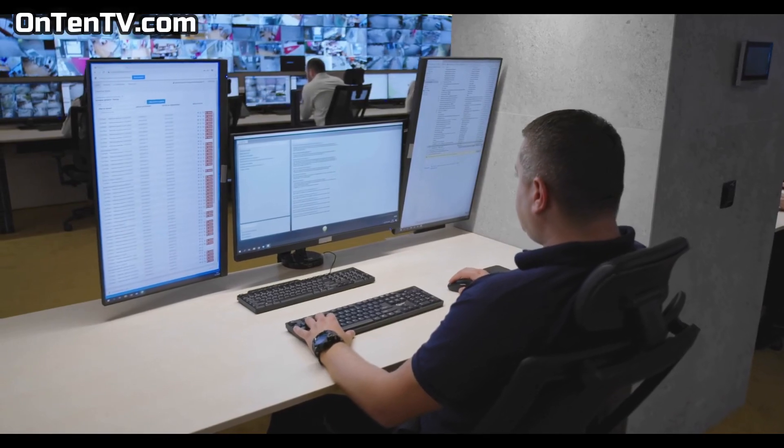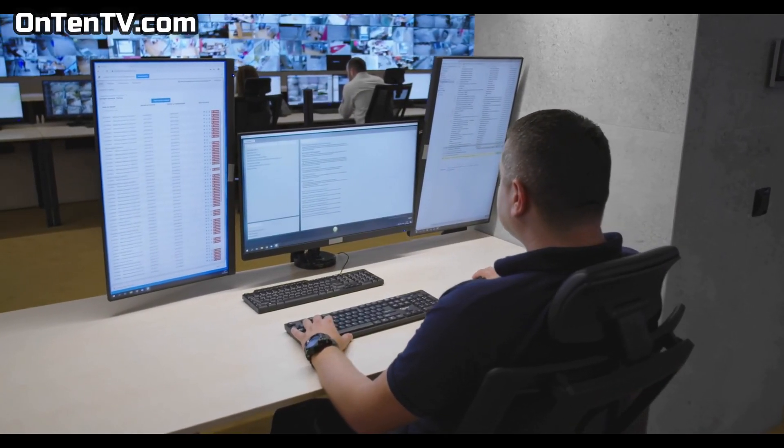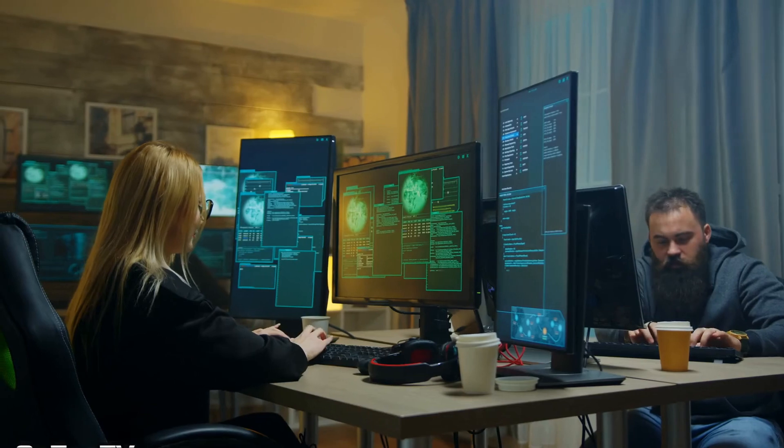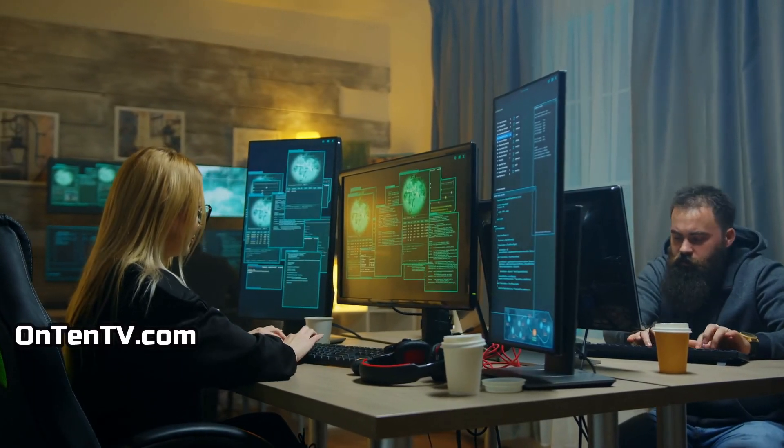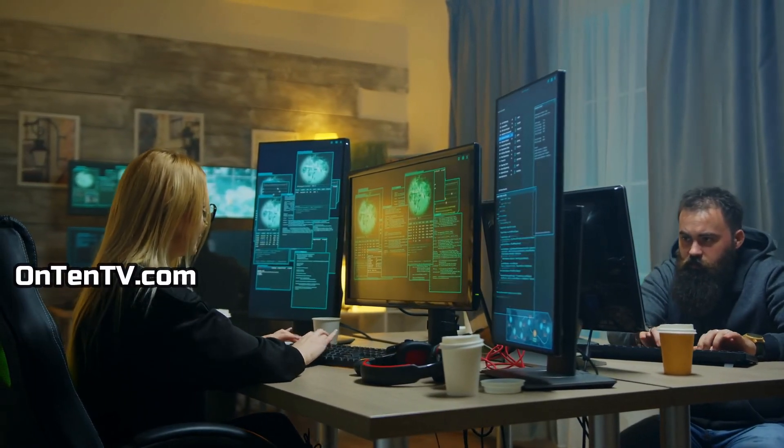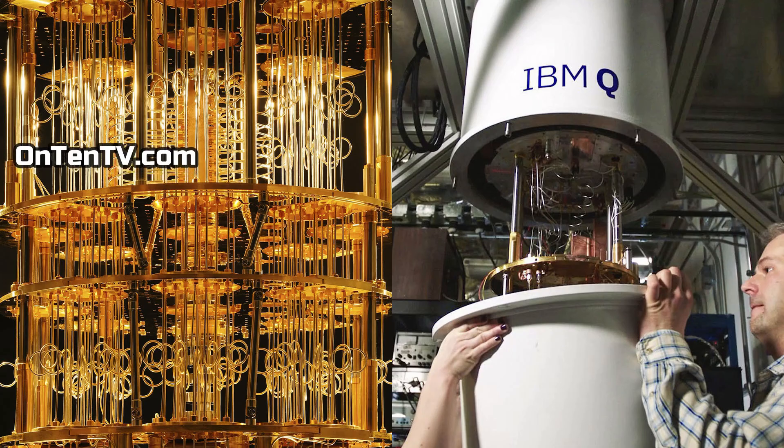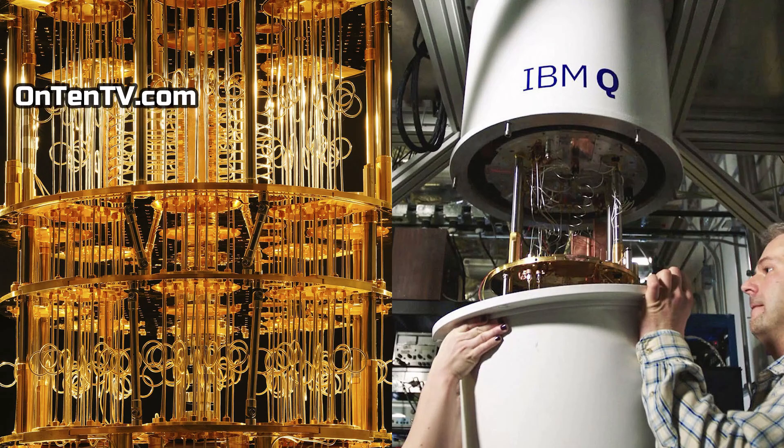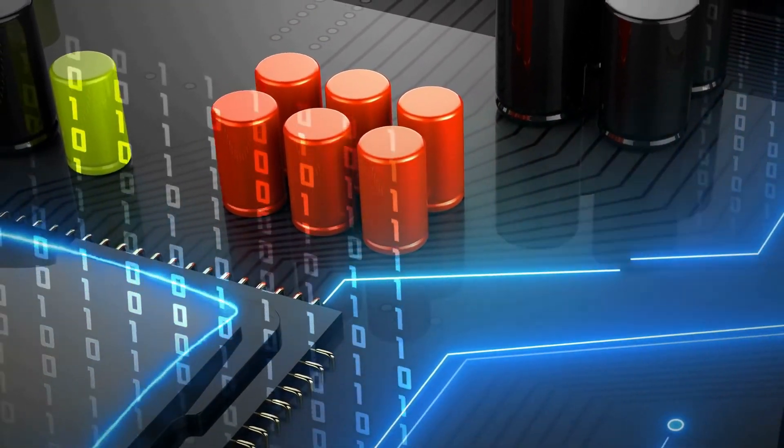Like the international police wants to find someone with one picture. A regular computer can't really do this, and even if it can, it's going to take a long time. But a quantum computer can do the same job in a very shorter time.